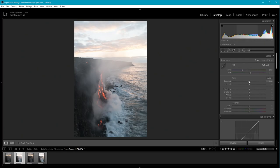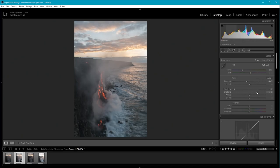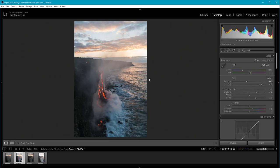The exposure is a bit bright, so I'm going to take that down to around minus 0.7. I'm going to take down the highlights quite a bit to darken the sky, boost up the shadows to get more detail back, and also raise the blacks to get more detail in the dark parts. Then I'll increase the contrast quite a bit to compensate for the lifted black point so it doesn't look flat. Finally, I'll increase the vibrance to boost the color in the sky and the lava, and make the image a bit warmer so the sky has more orange or pink and isn't as blue.